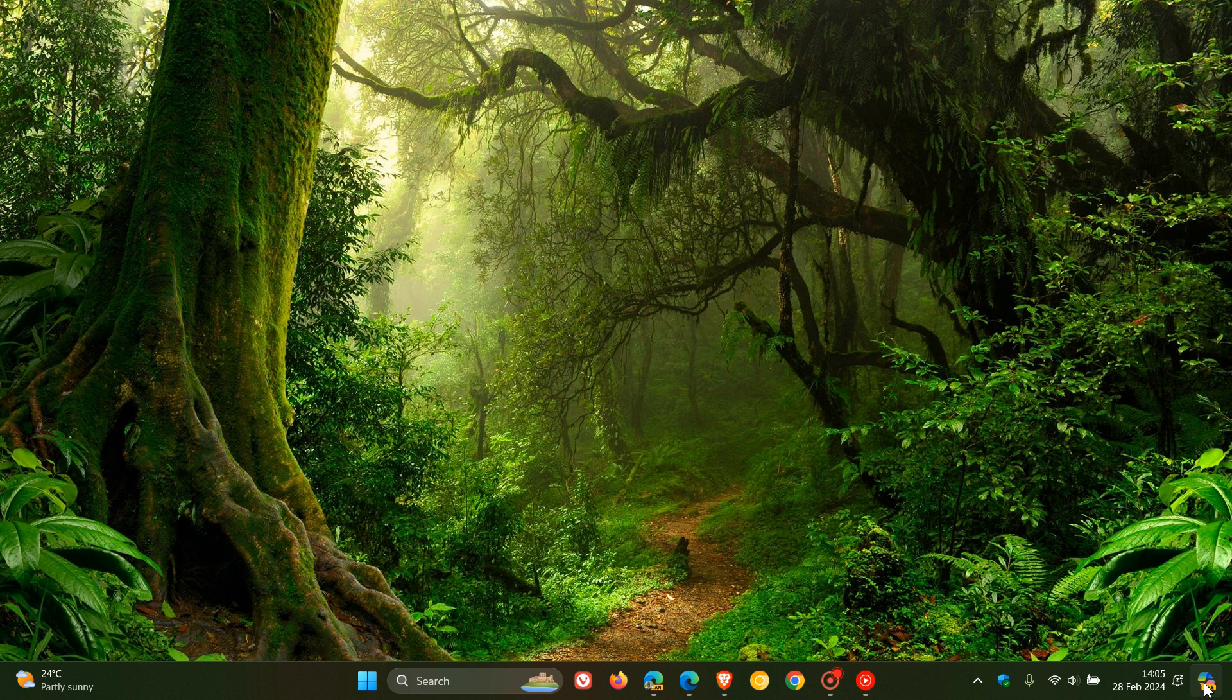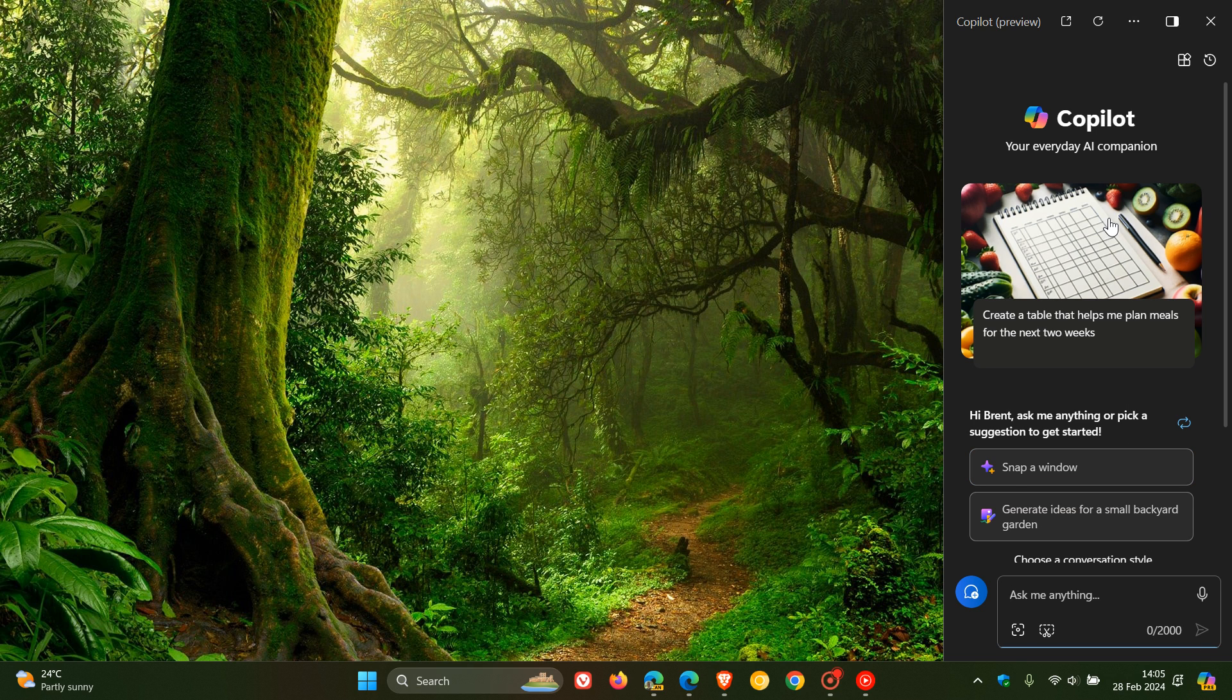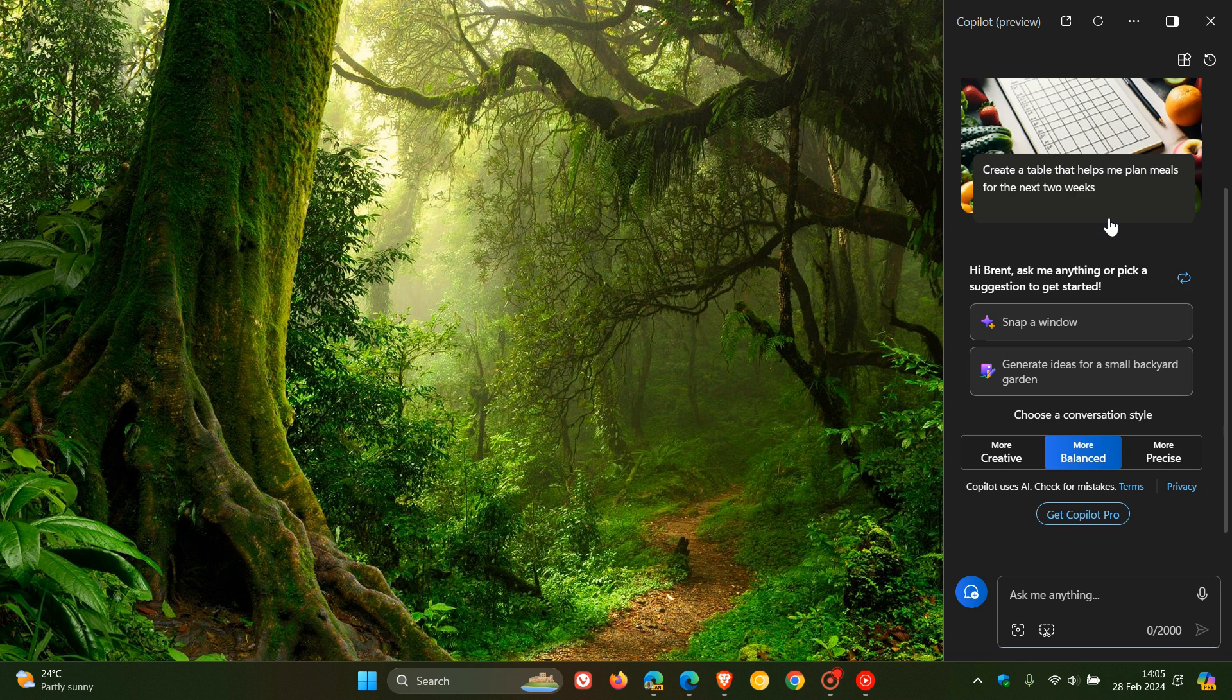So if we head over to Copilot on Windows 11's desktop, you may have seen this, you may have not. But just bringing it to your attention like we like to do on the channel.